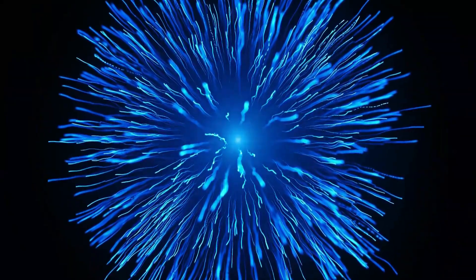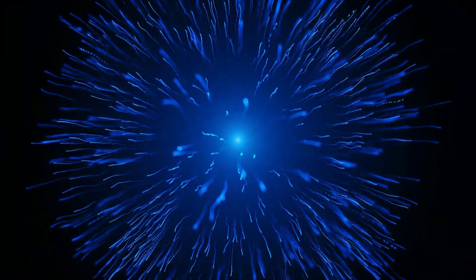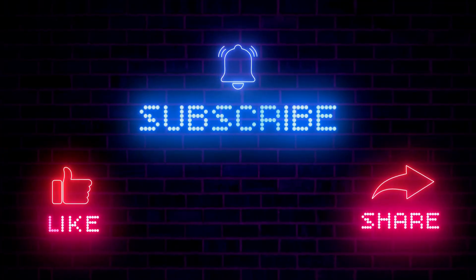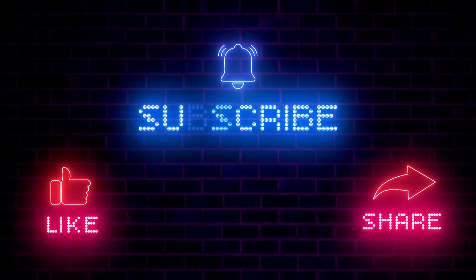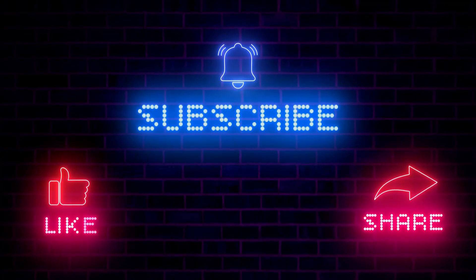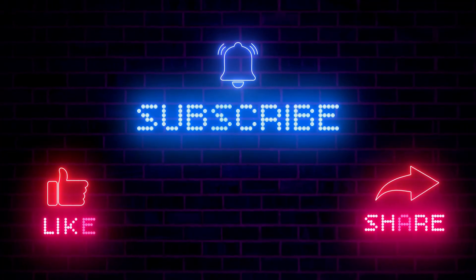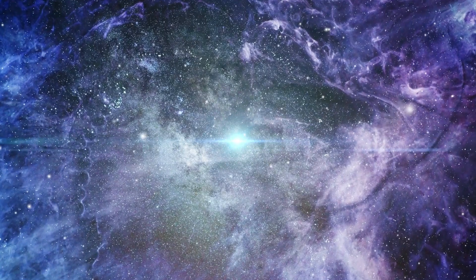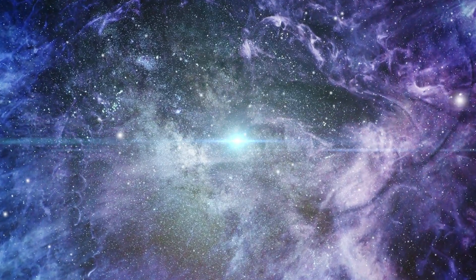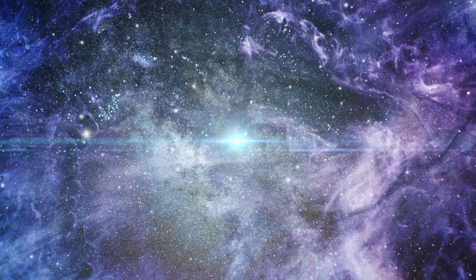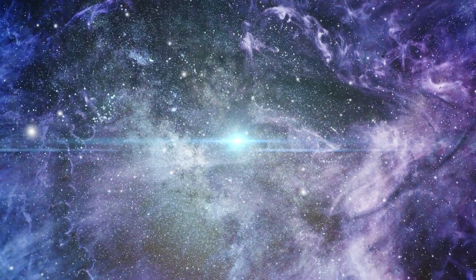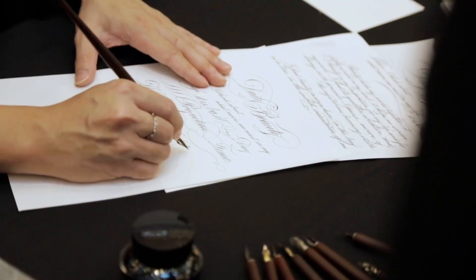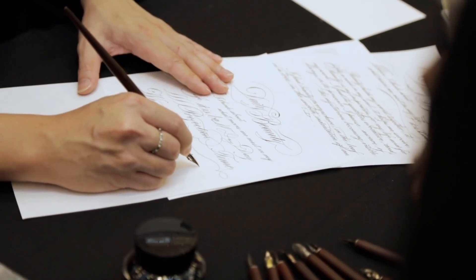If this video sparked your curiosity, hit that like button, subscribe, and share it with someone who loves a good cosmic puzzle. And tell us in the comments, do you think the universe ever forgets? Or is everything we've ever done still out there written into the fabric of reality?